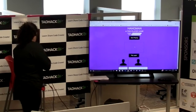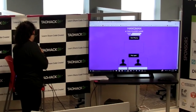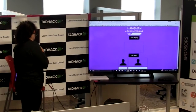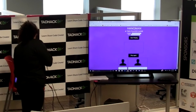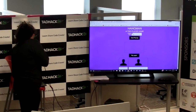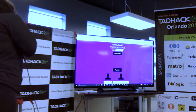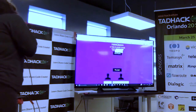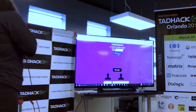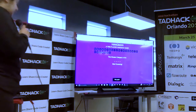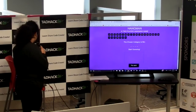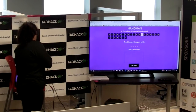How it works is the first player will input a category, and then they have to click Start Playing, and then this is the guesser screen, and then they will input a letter.